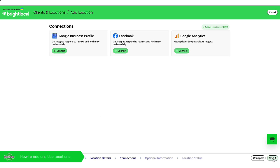Going through the connections, I can get the GBP if I have the access to it. So if it's a service area business, you can connect it at this stage. You can connect the Facebook account and Google Analytics.